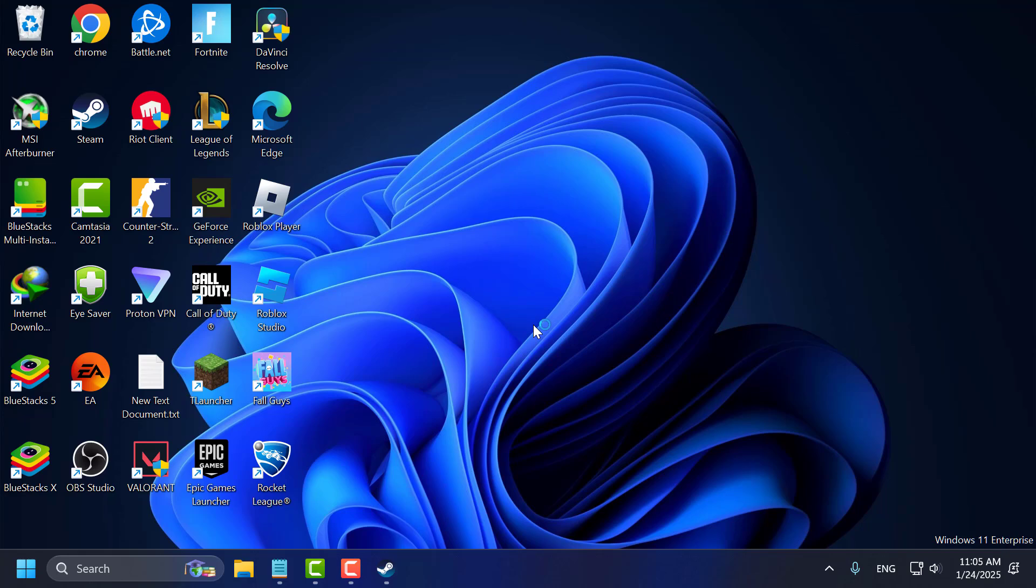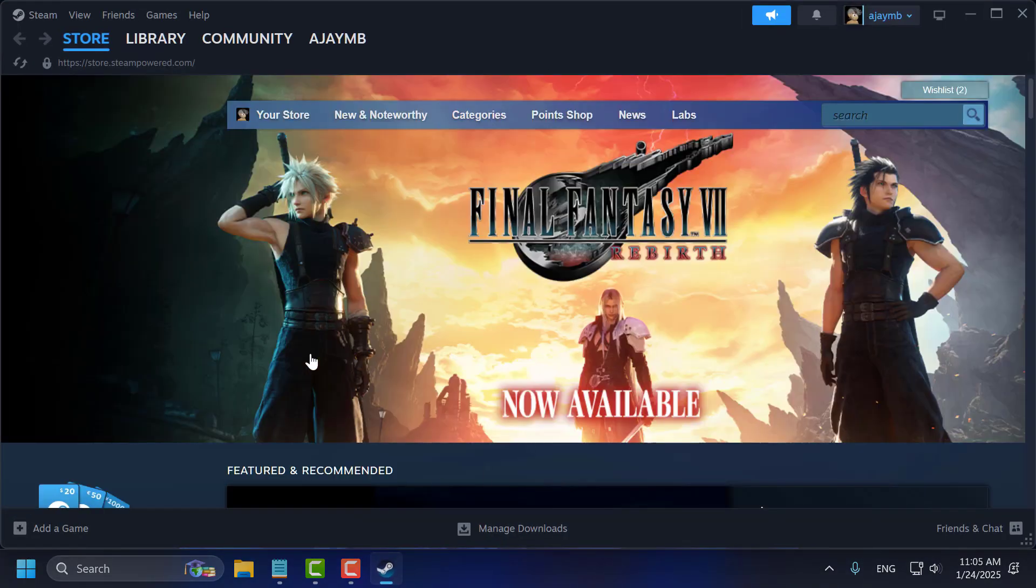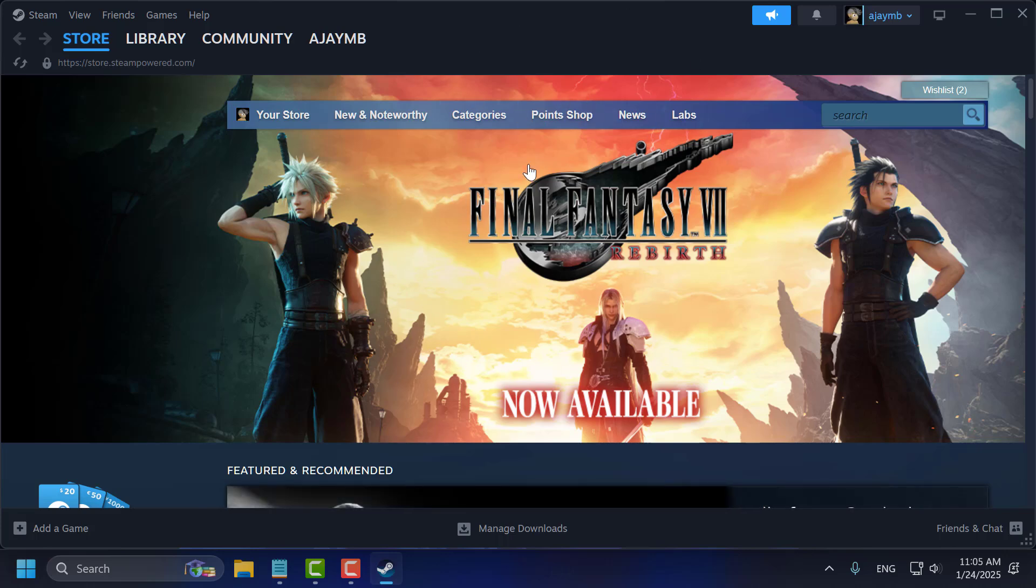If none of these methods worked, then I recommend downloading the Steam app and creating your account in there, because the captcha works there.